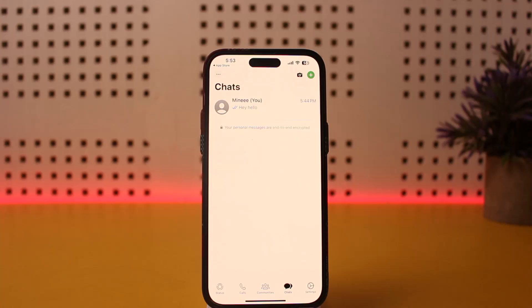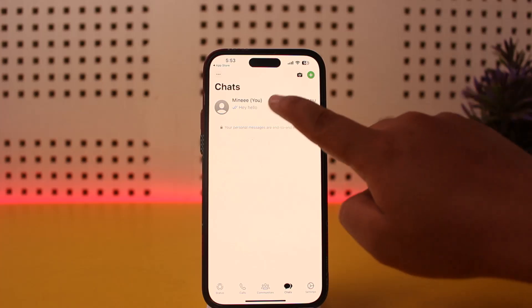First things first — can you transfer WhatsApp chats from iPhone to Android without a data cable? Well, if you link it as a companion device or a linked device, you'll be able to simply transfer your recent chats.